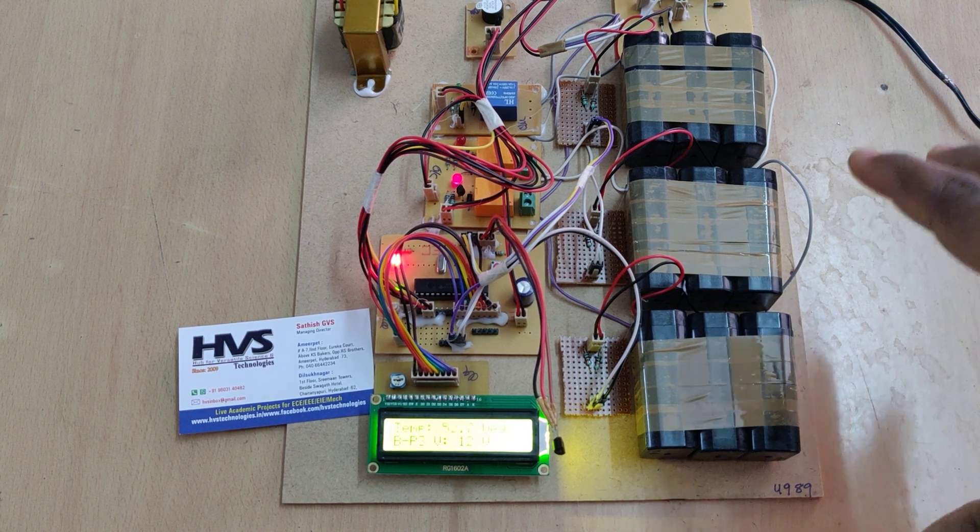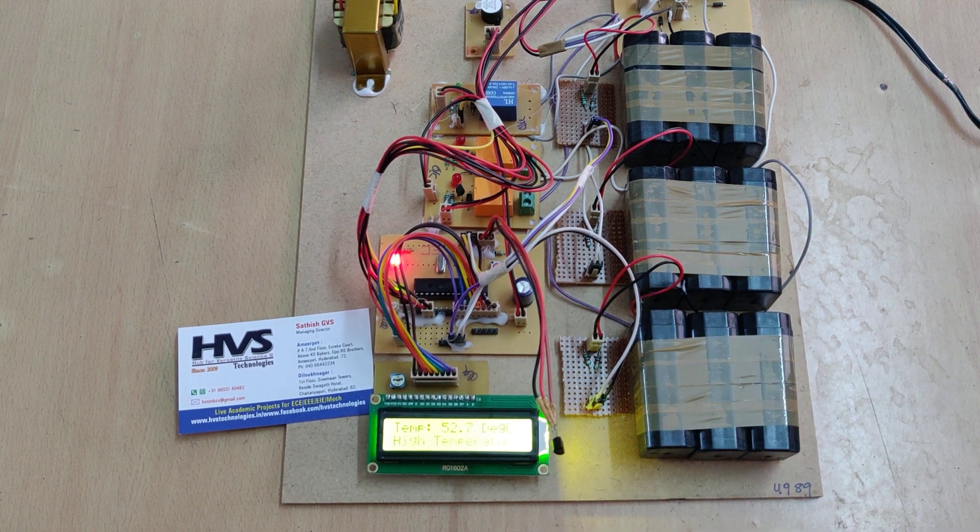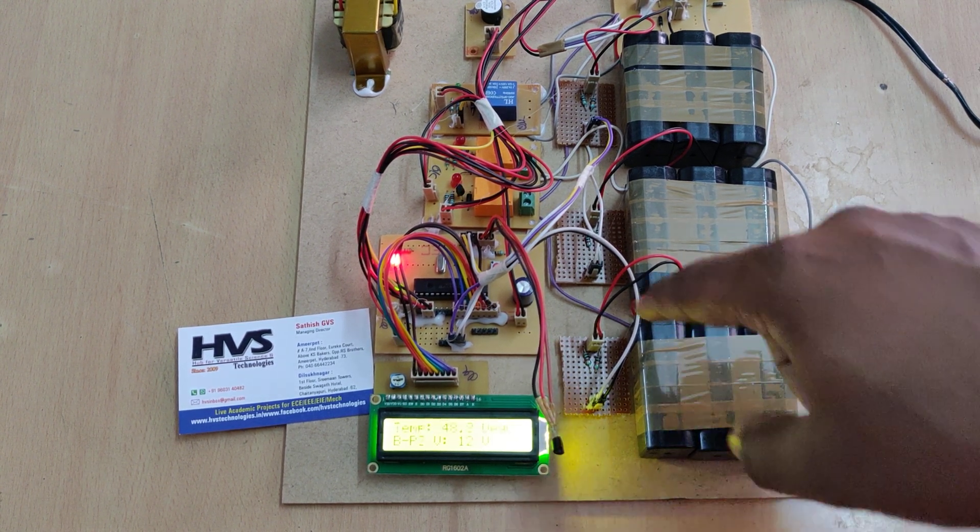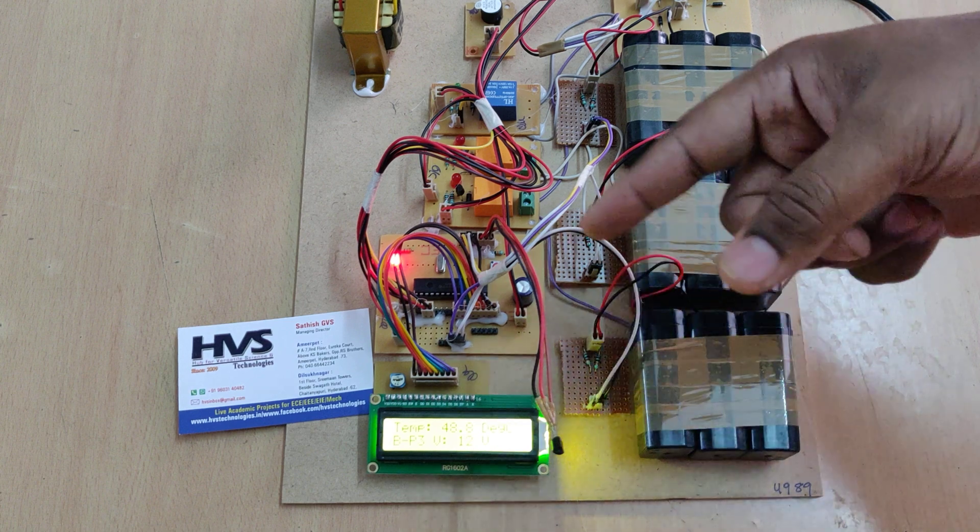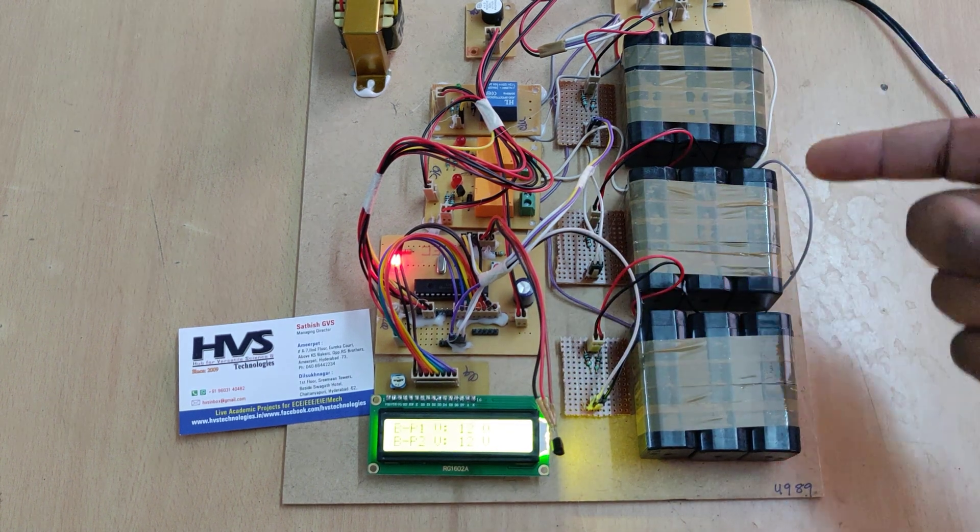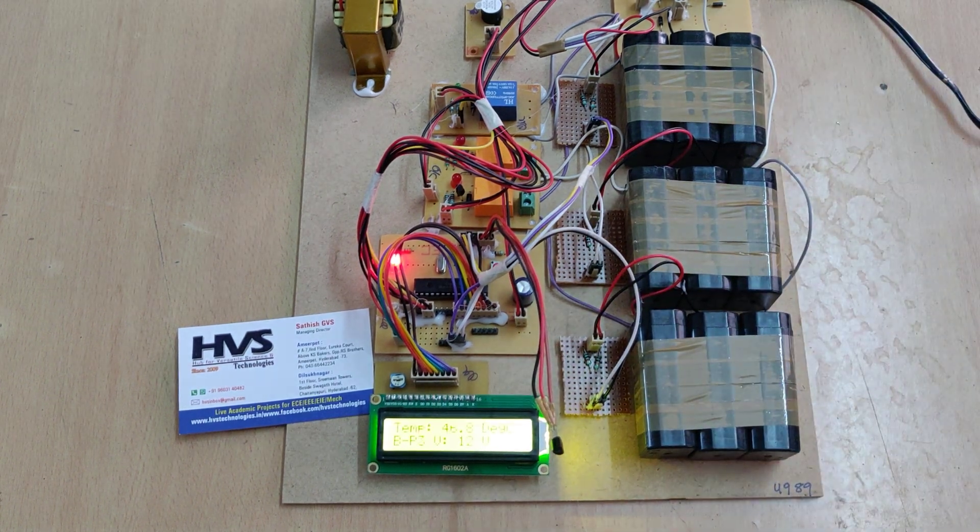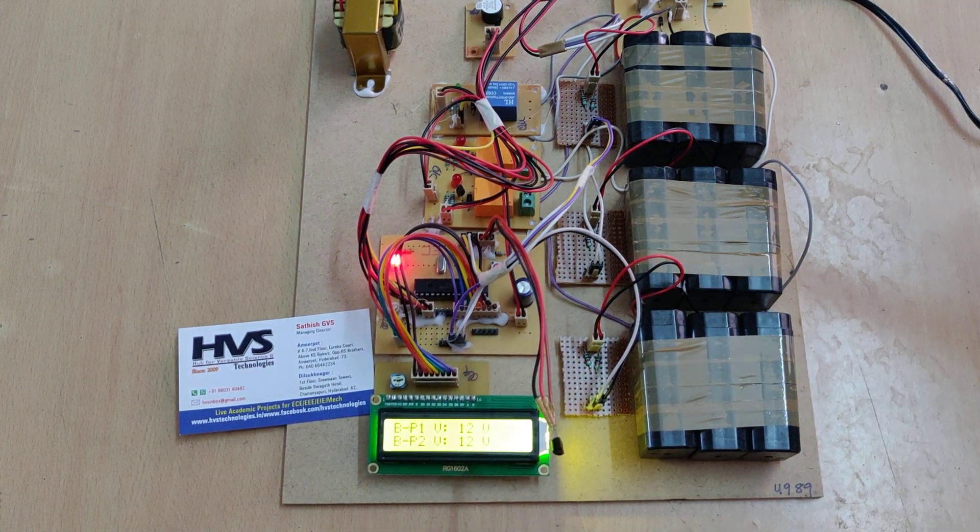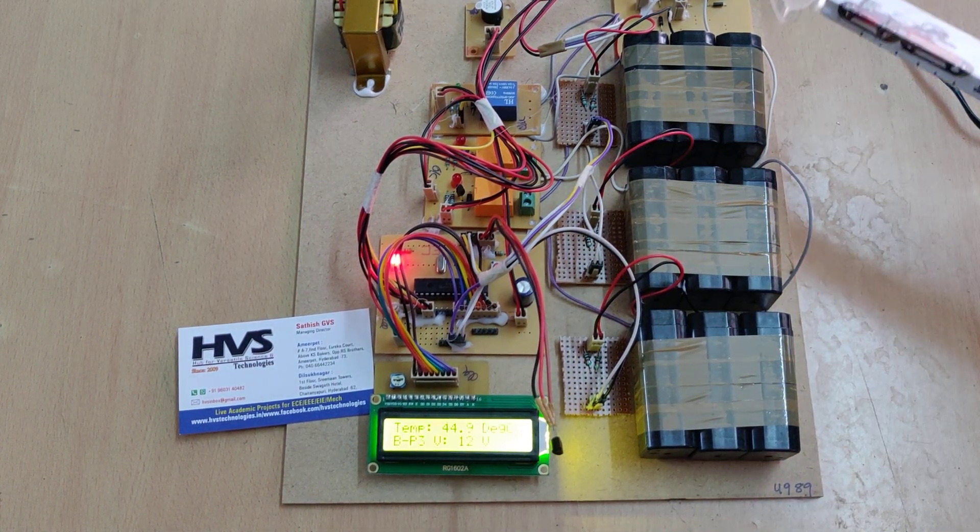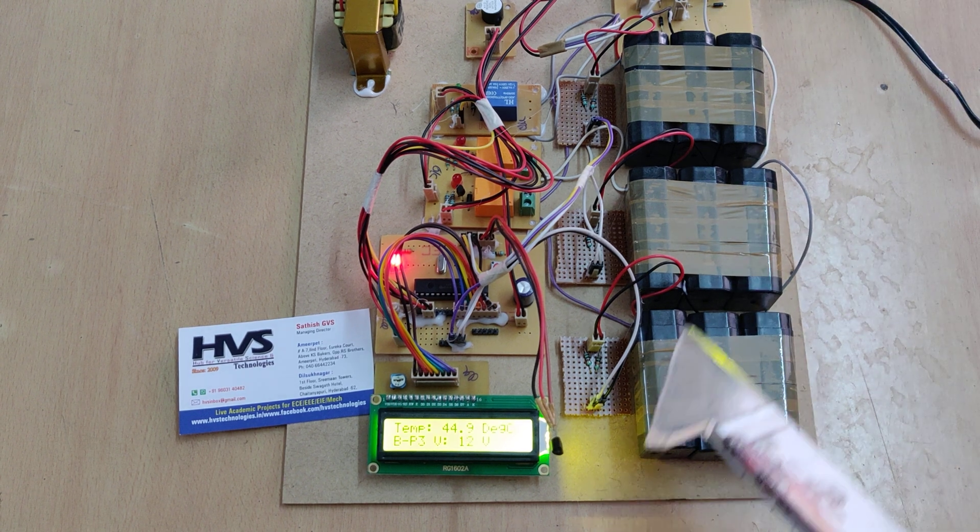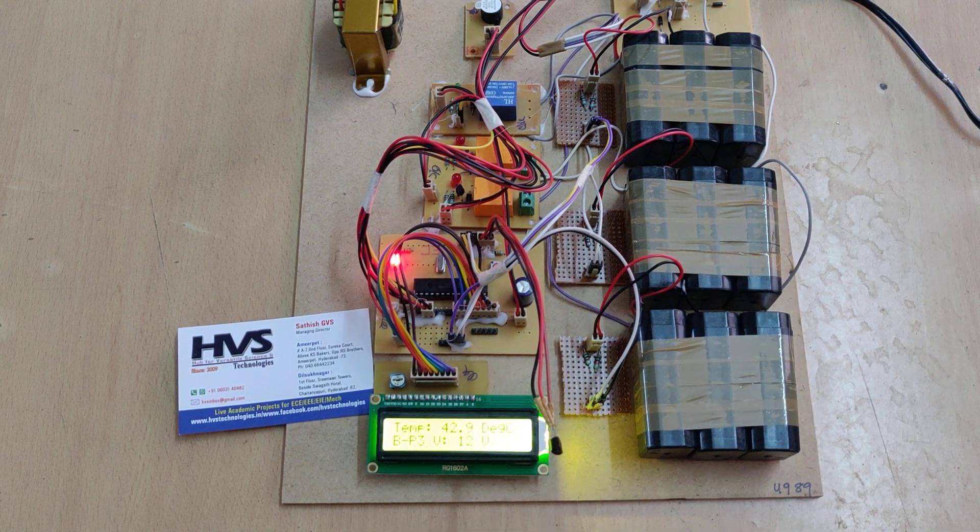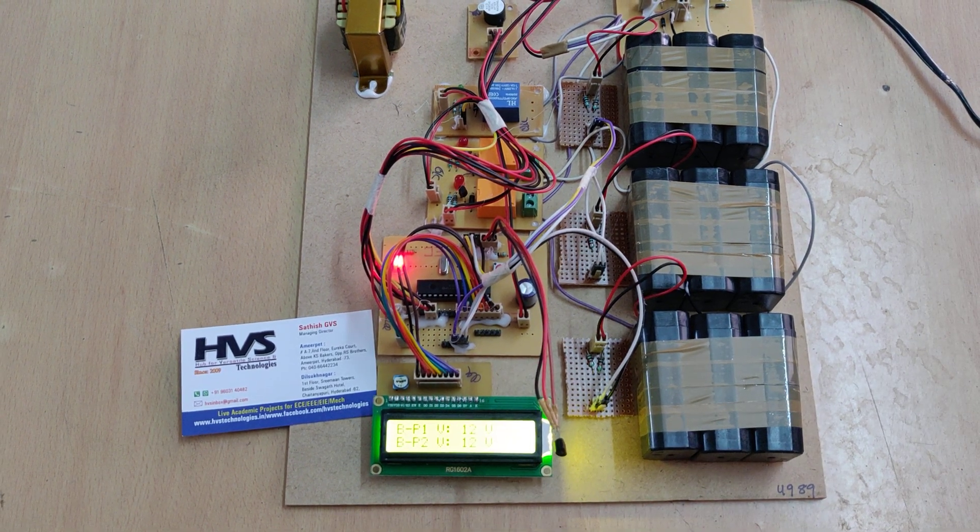That is the main purpose of this project. We are implementing the battery management system for over voltage, under voltage, and over current detection, which will be identified by the LM35 sensor. Thank you.